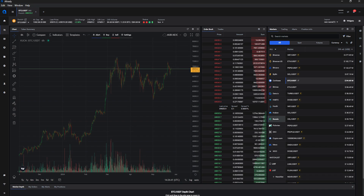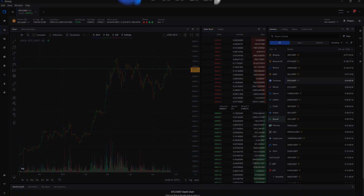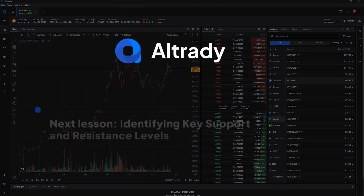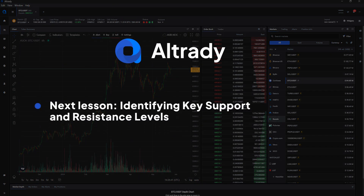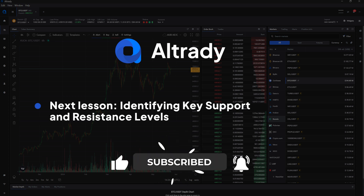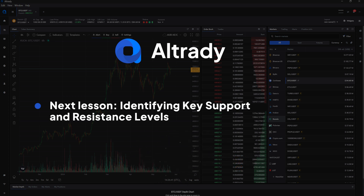That concludes our lesson on understanding market cap analysis. Stay tuned for our next lesson about identifying key support and resistance levels. Don't forget to like, subscribe, and hit the notification bell for future videos. Happy base trading and see you next time!